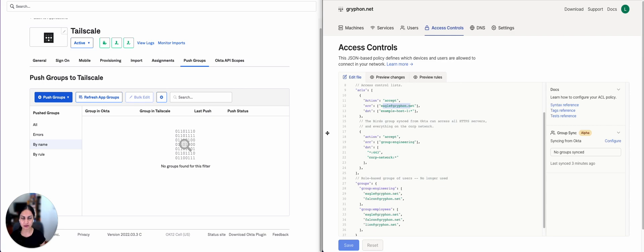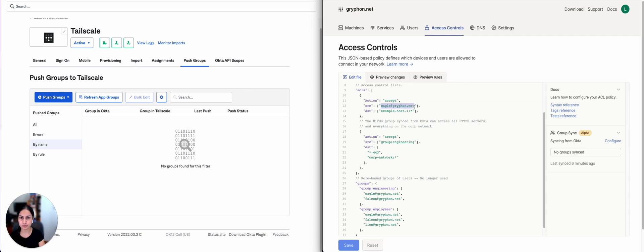In TailScale, ACLs, or access control lists, are how you define which devices can talk to other devices as part of your TailNet. If you have a set of users who all need access to the same resources, rather than listing each user explicitly in an ACL rule, you can define a group. In the ACL file, you can list which users are part of the group and then refer to that group in an ACL rule.